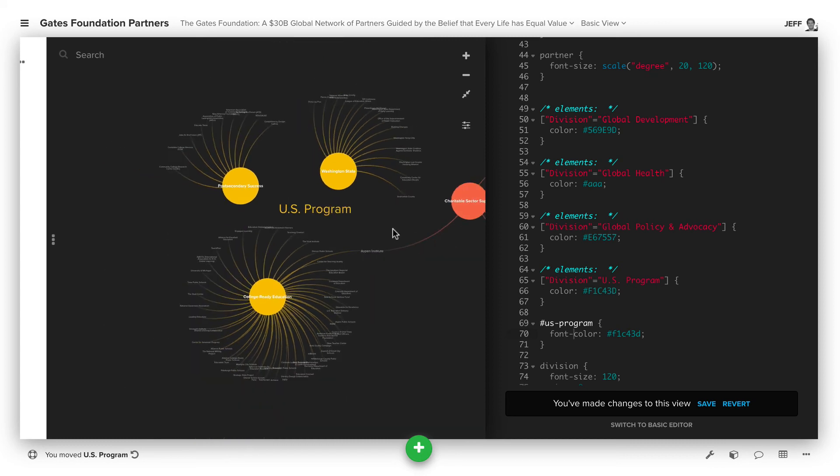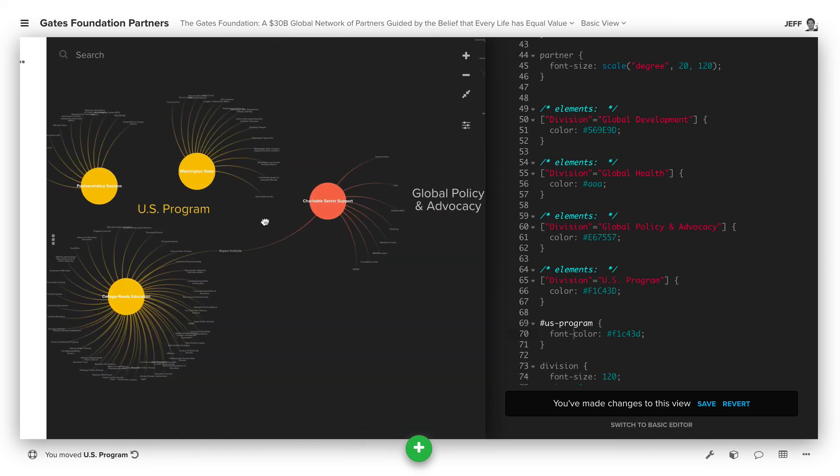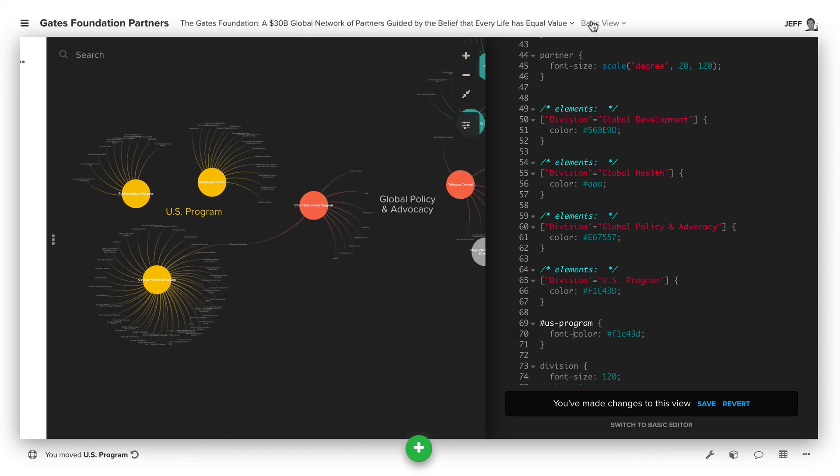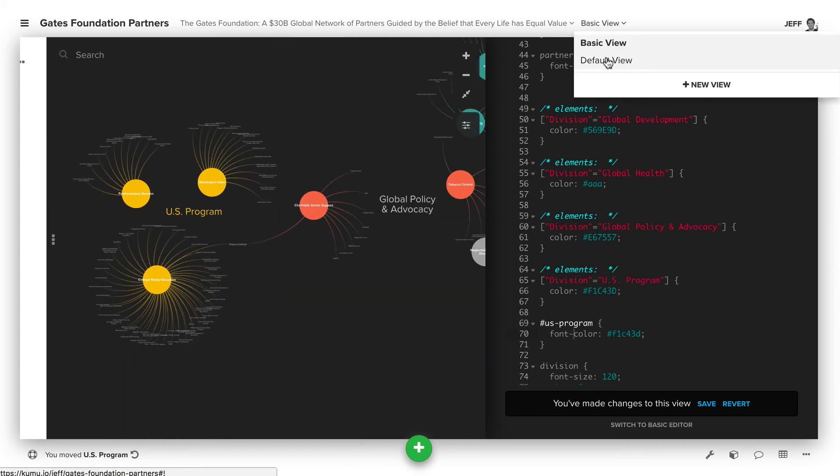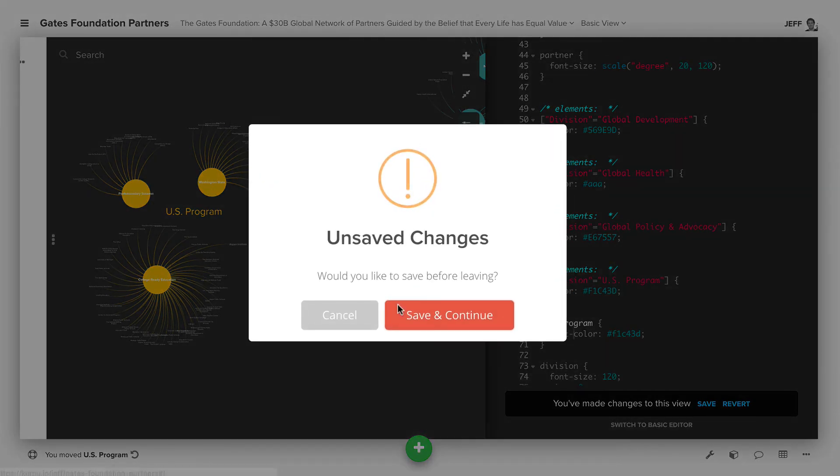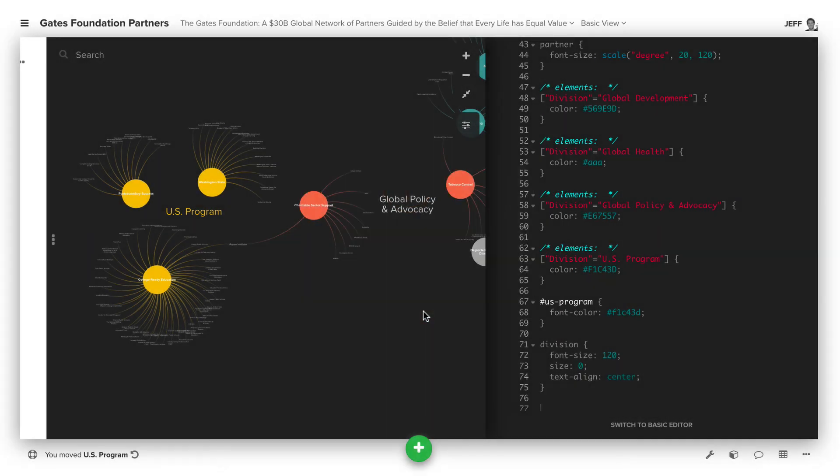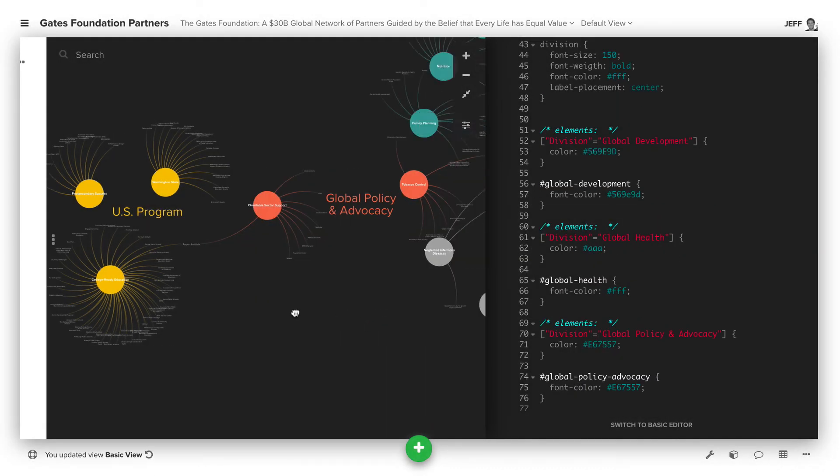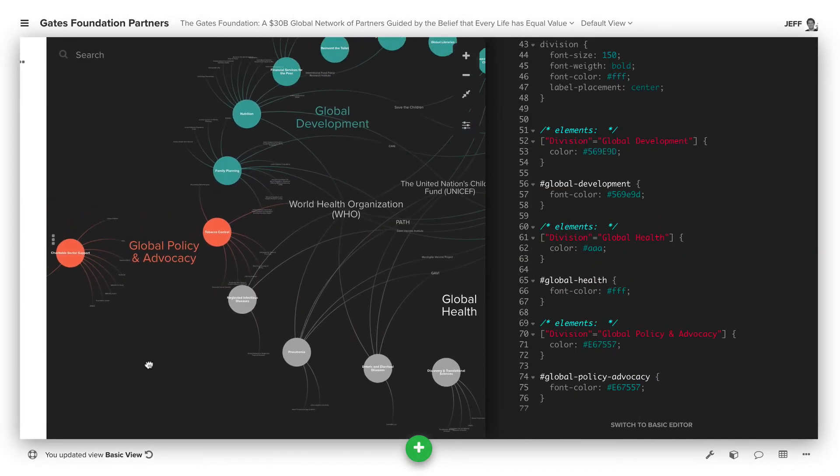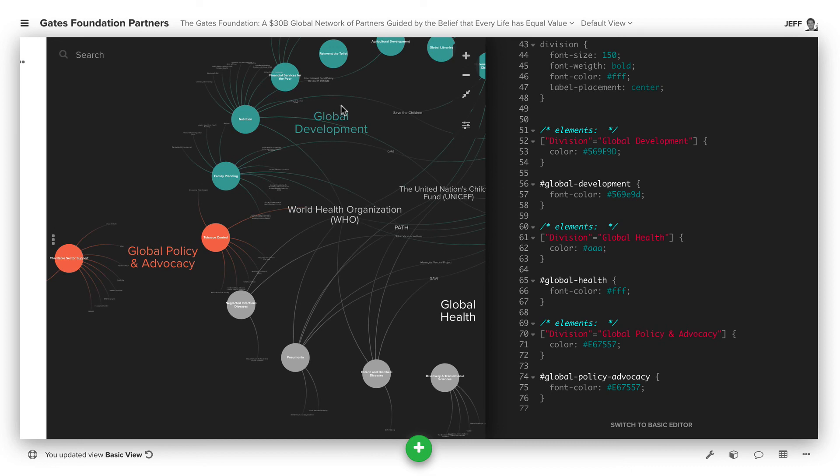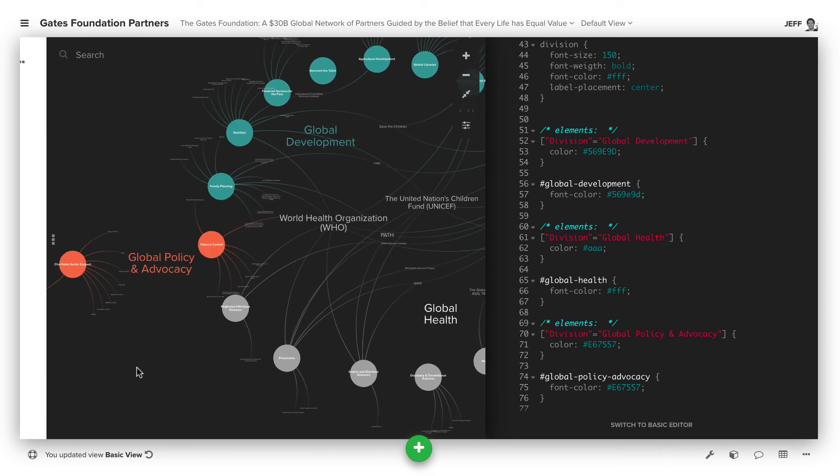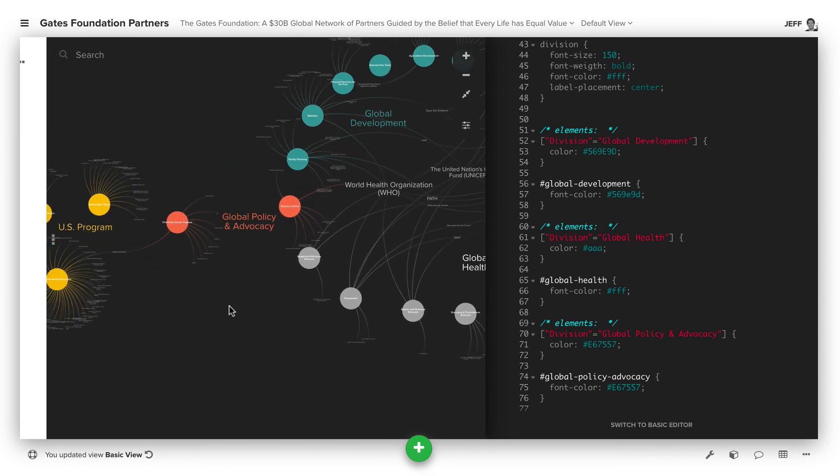So you can imagine us doing that for each one of these. And again, once we did that, we would get back to this basic view over here that has the same colors matching each of those categories. So that's the basics.